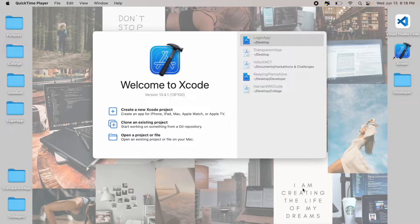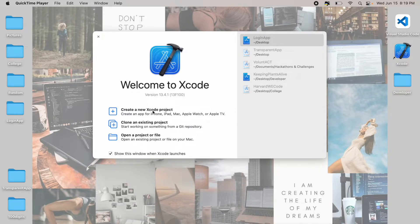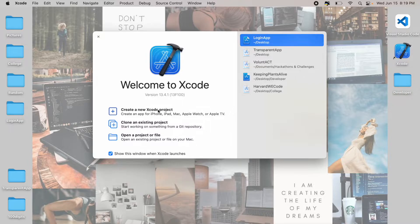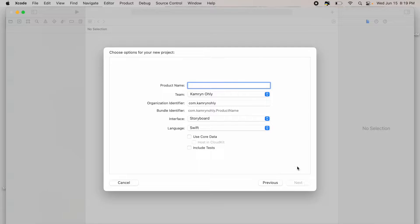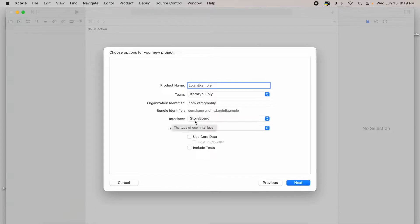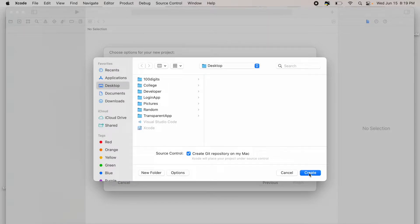If you're brand new to Xcode, no worries — this is going to be moving a little bit fast, but just make sure you have Xcode installed on your computer and you're good to go. We're going to start by creating a new Xcode project. Select iOS app and click next. We can name this anything — I'll say 'login example.' Just make sure the interface is Storyboard and the language is Swift, then click next and create.